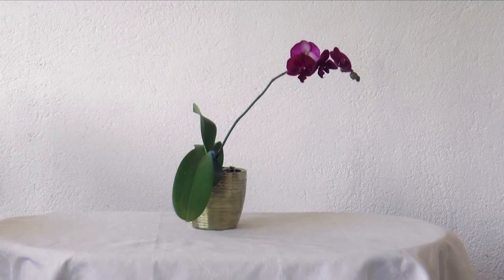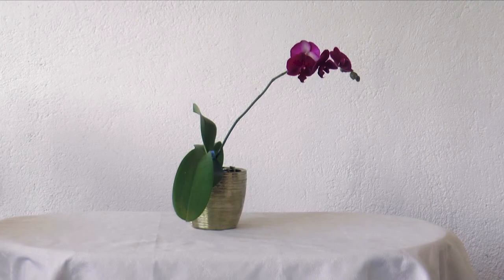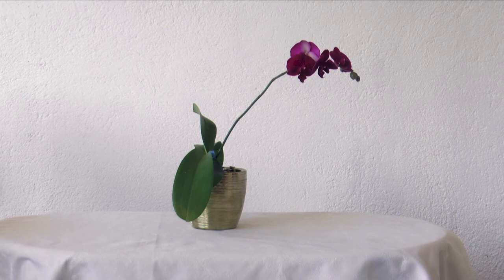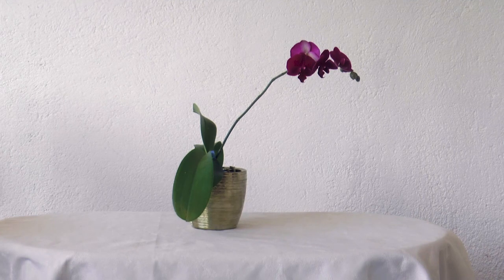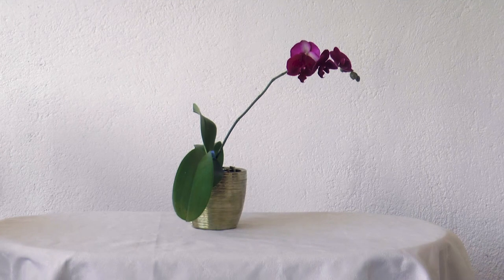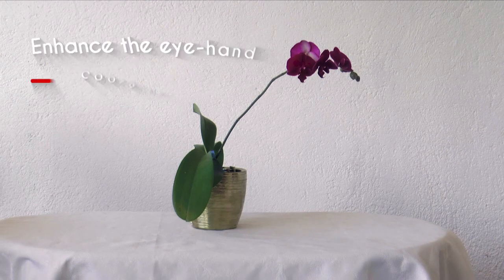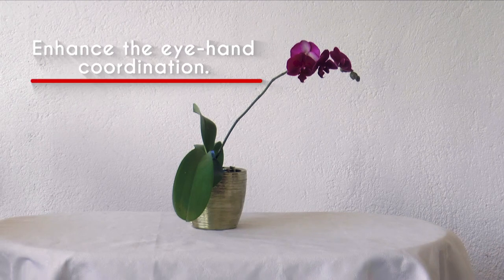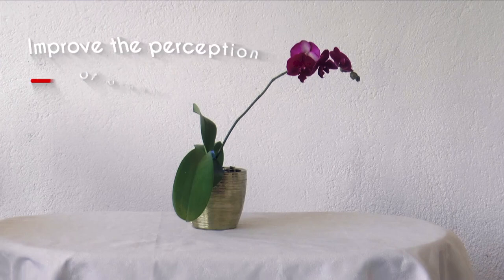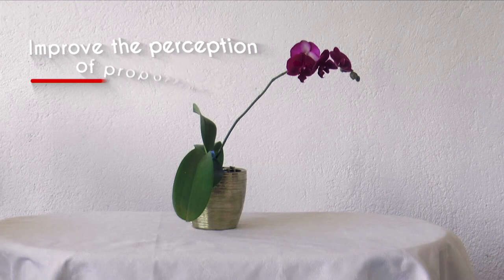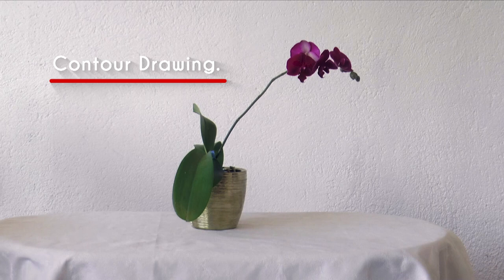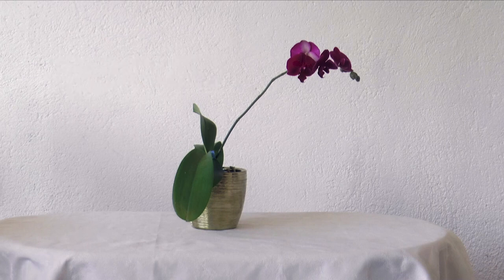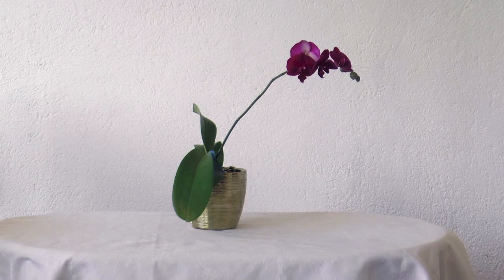Hello my friends and welcome to another Tuesday of tutorial! I am Leonardo Pereznieto and today I will show you the best exercise to enhance the eye-hand coordination and to improve the perception of proportion. It is called contour drawing and our subject will be this beautiful orchid.